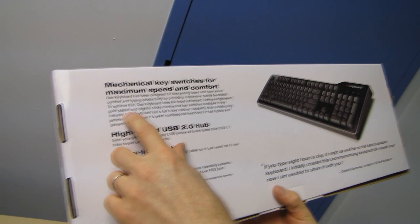Uses the most advanced, German-engineered, gold-plated, and slightly clicky mechanical key switches available in the industry.